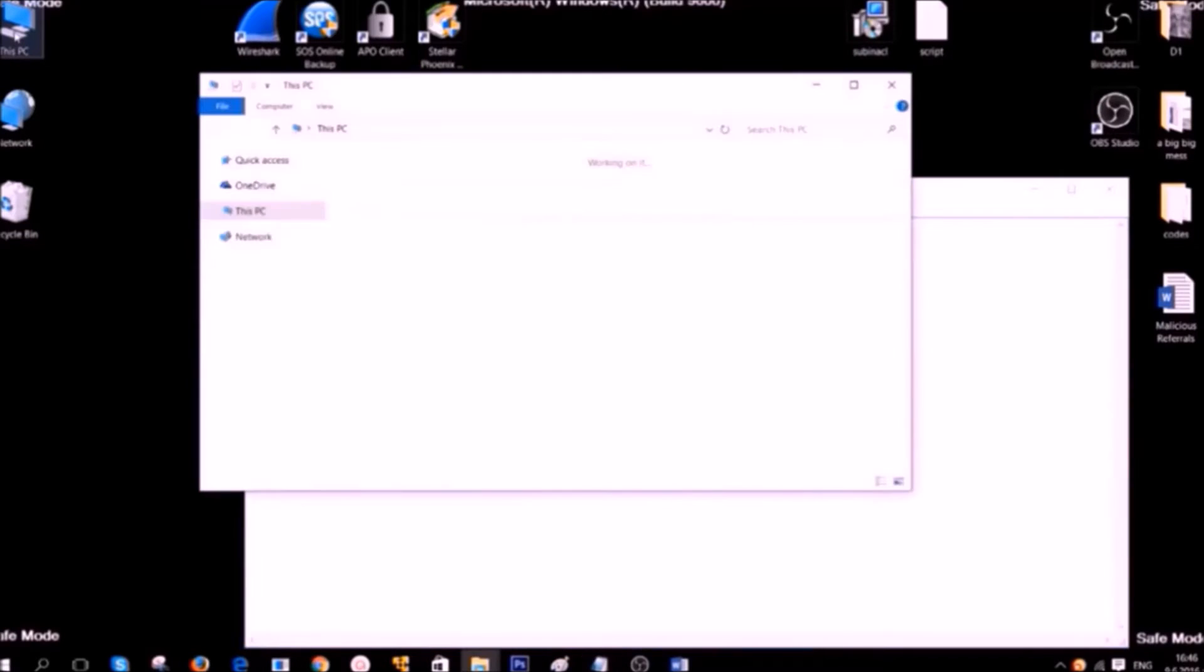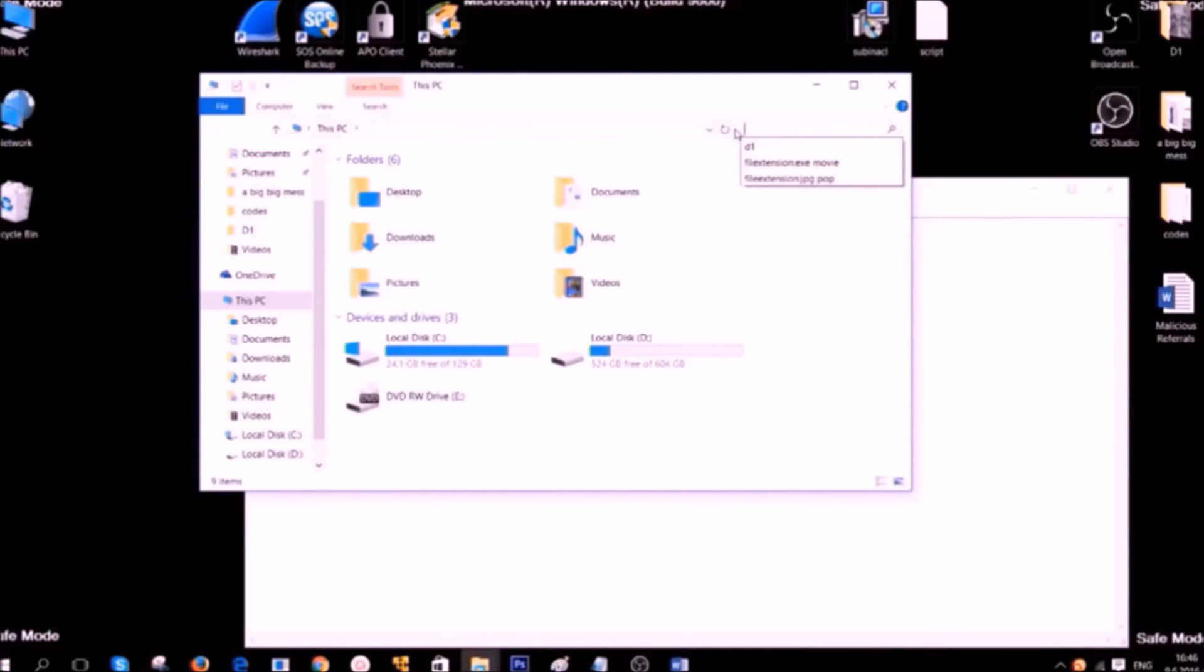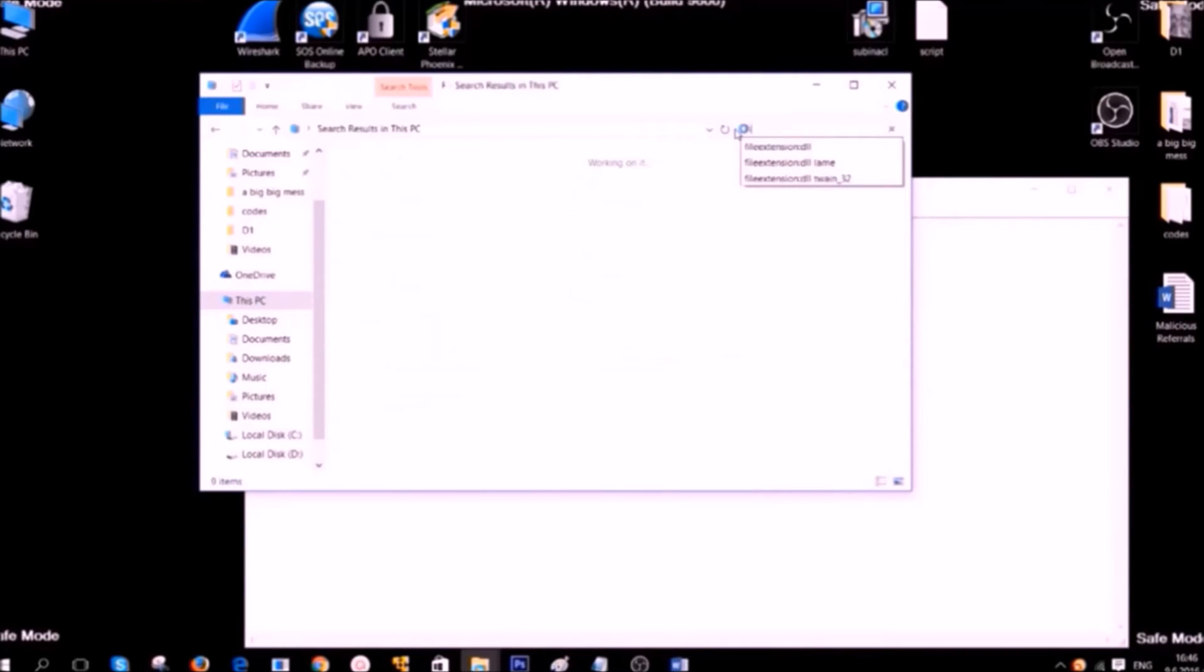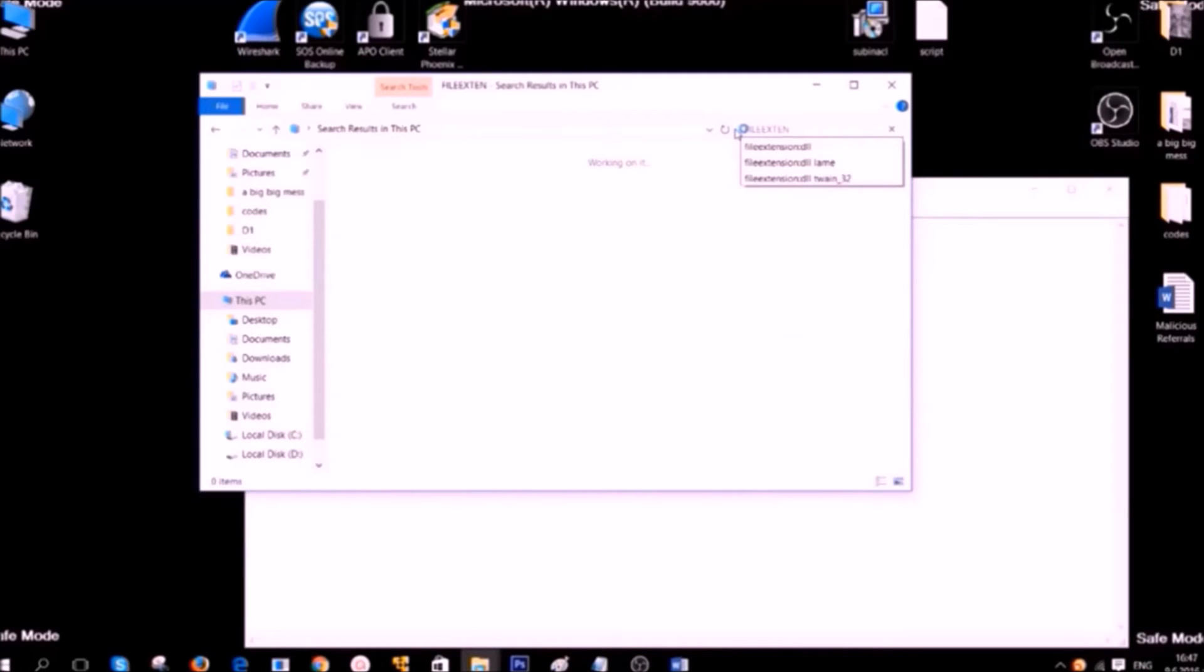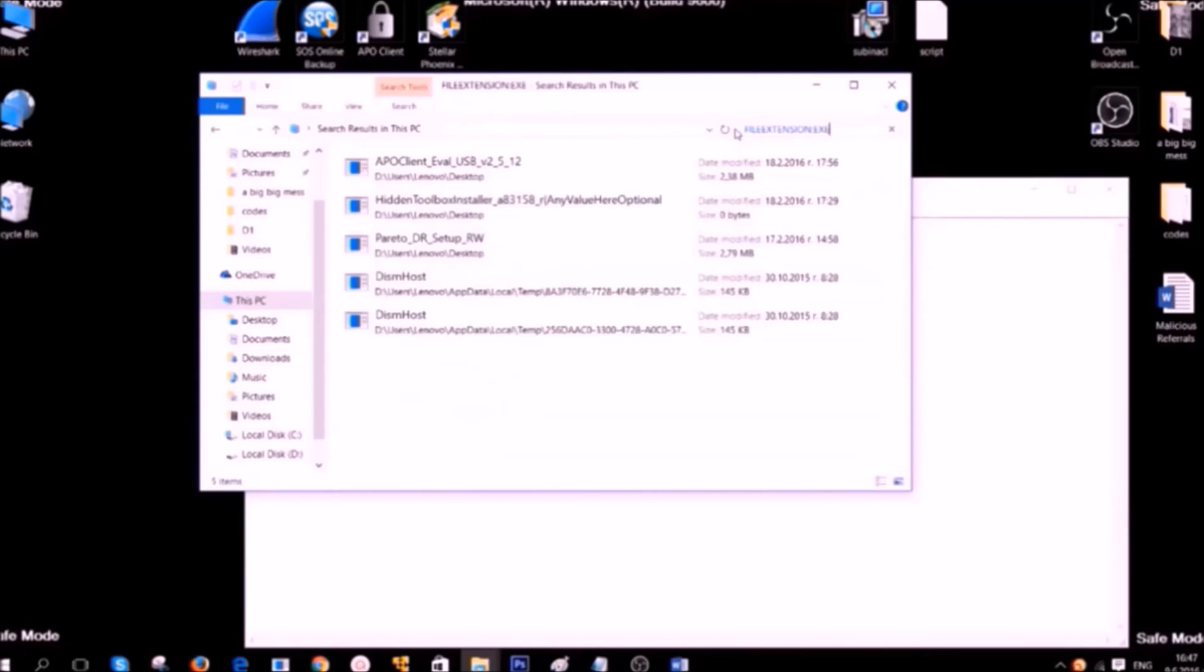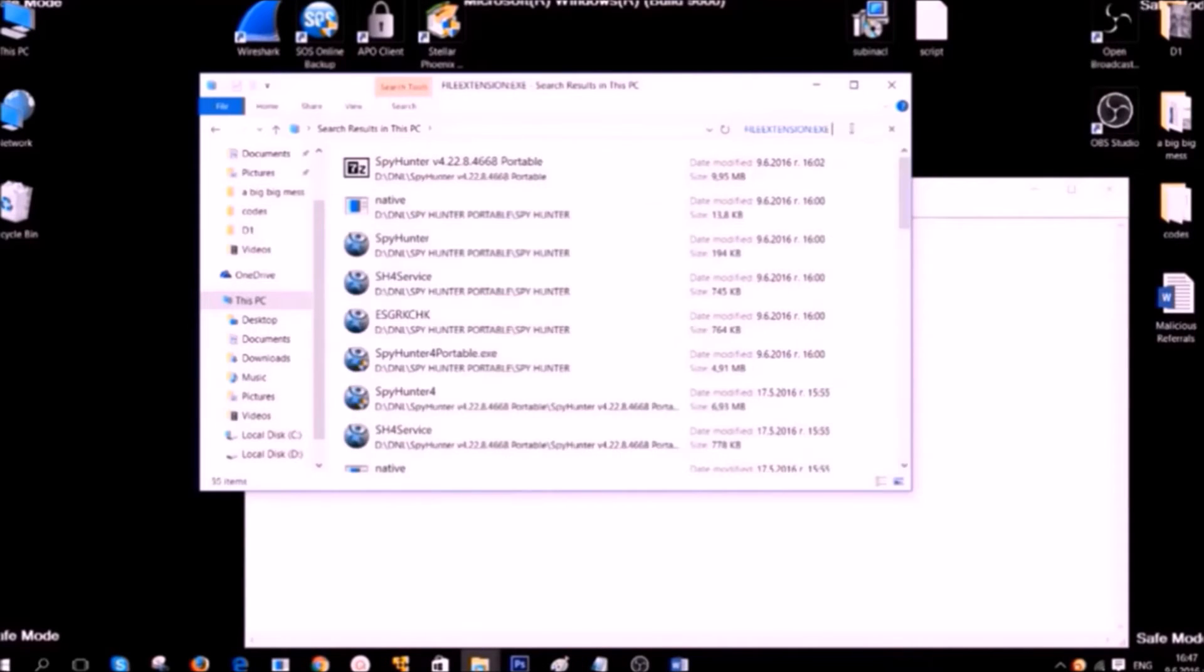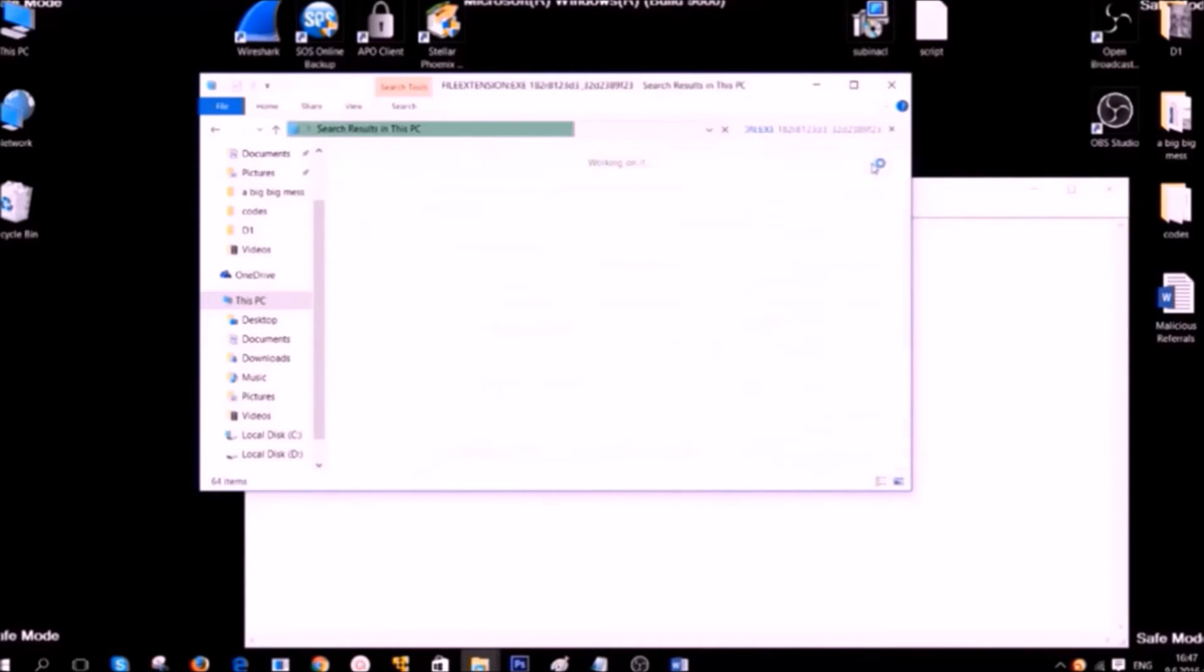If you have the name, open your computer. Then click on search this PC. Then type file extension, double dot and the extension of the file you are looking for. Usually for ransomware it is exe. Then type space and type the name of the file you are looking for.